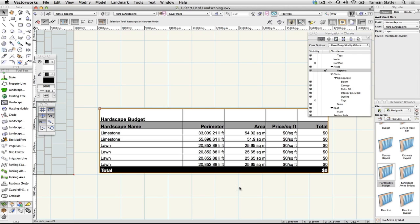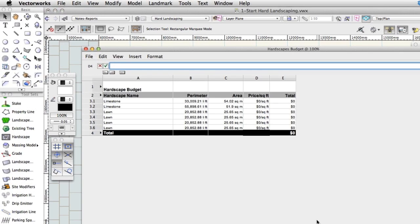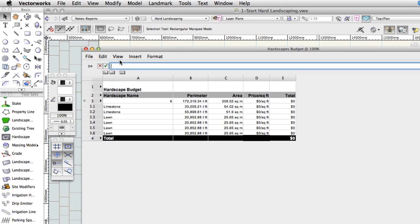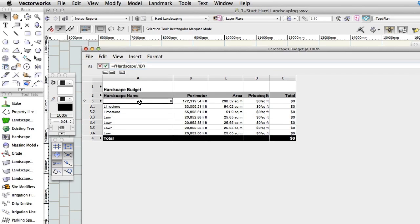Double click the worksheet on the drawing to open it in its own window. If you're a spreadsheet user, many of the functions in worksheets are similar but without as many fancy buttons as a modern spreadsheet. Choose View Database Headers. A new row opens that contains all the clever calculations needed to read your design and list your hardscapes.